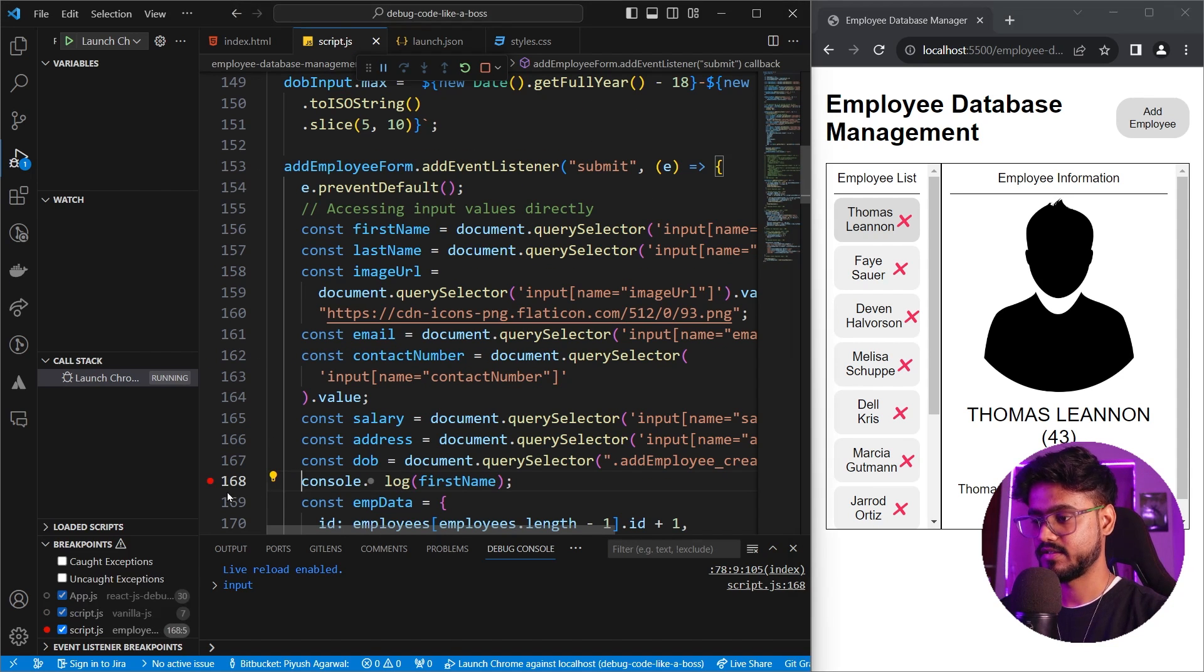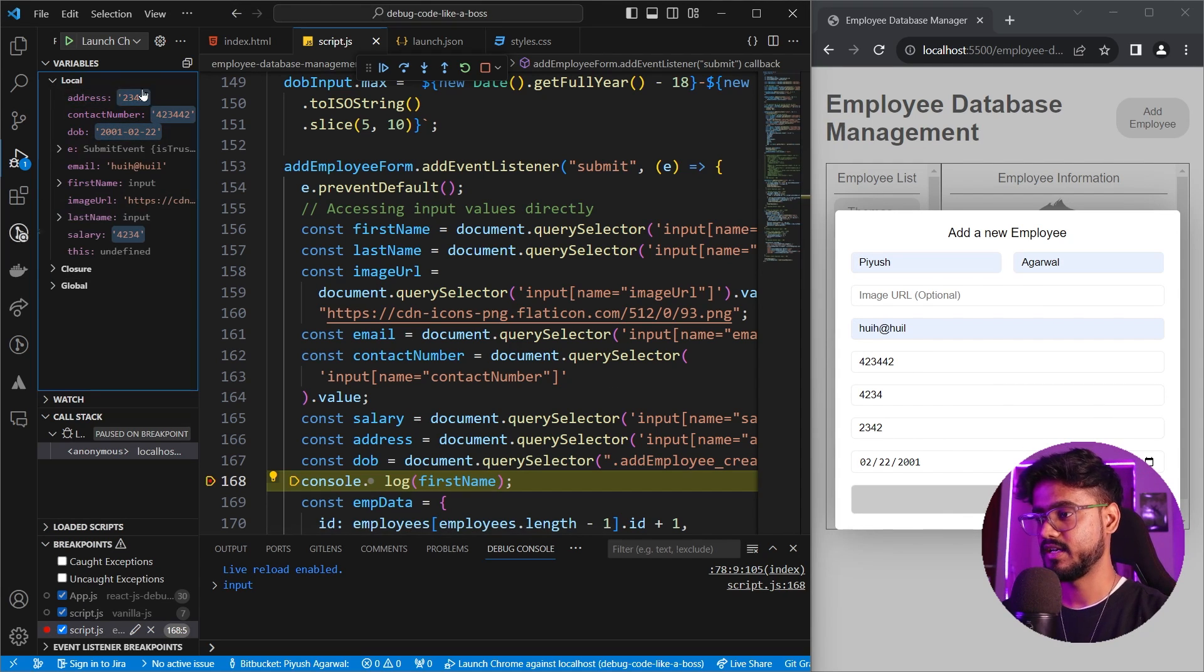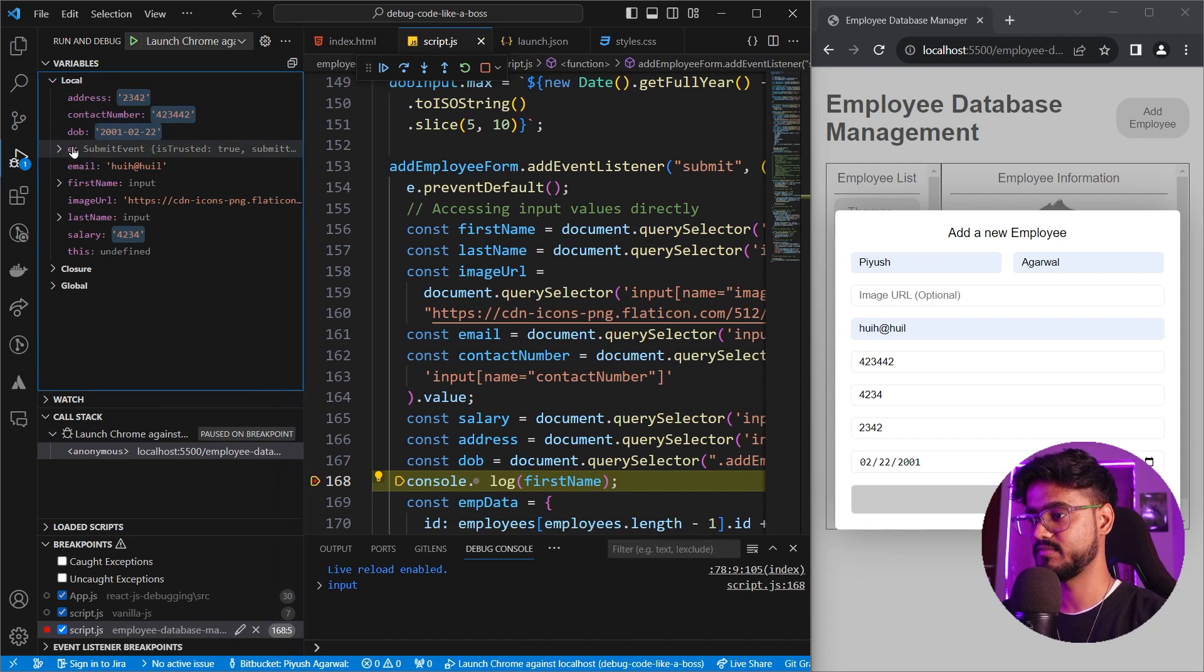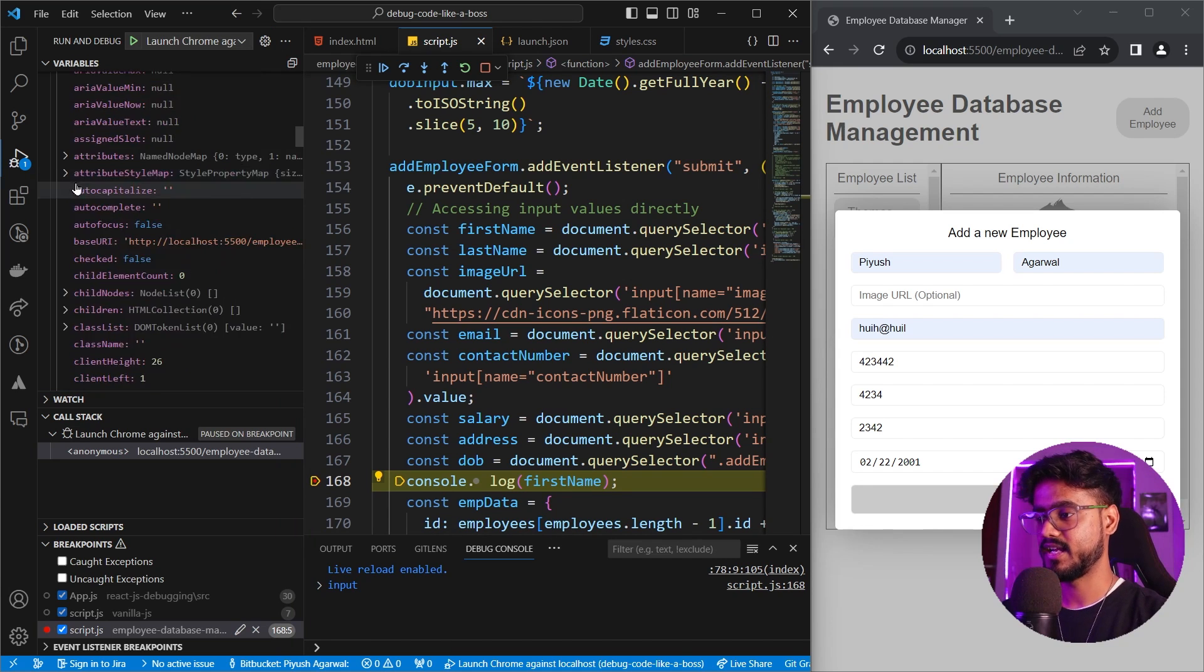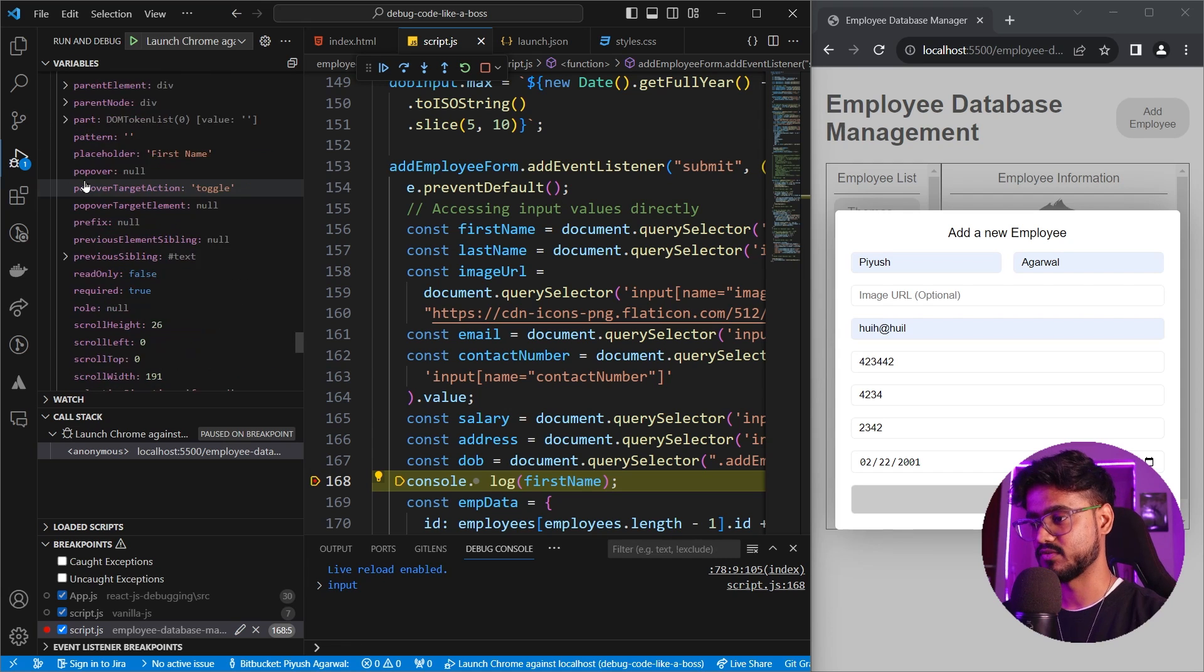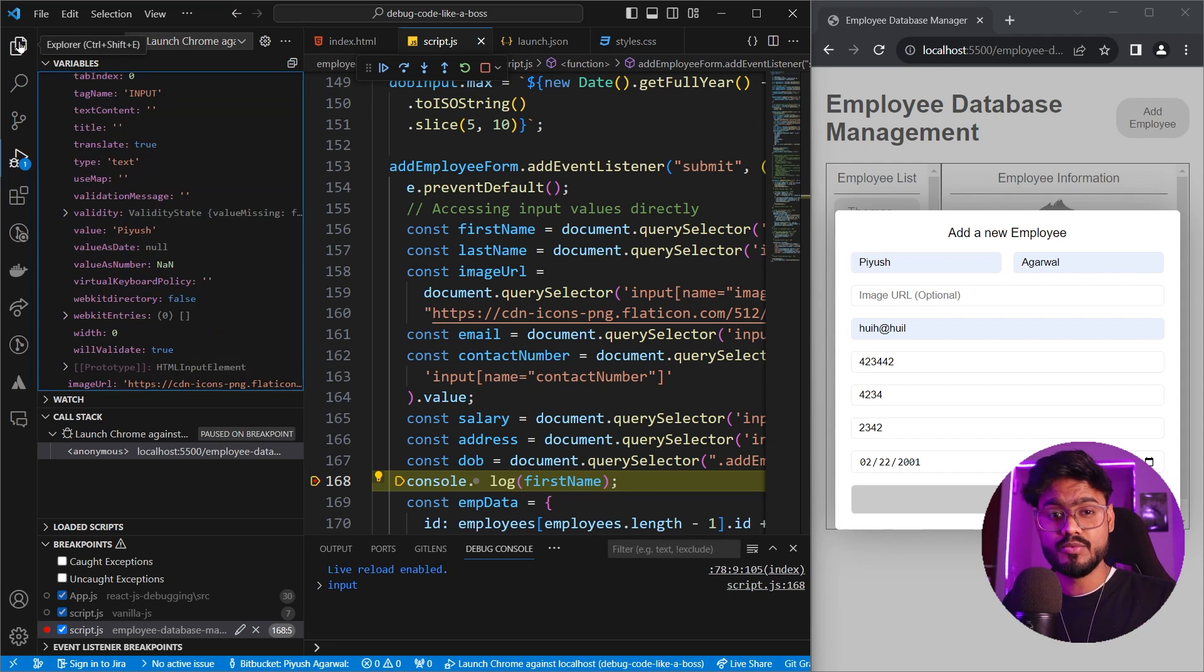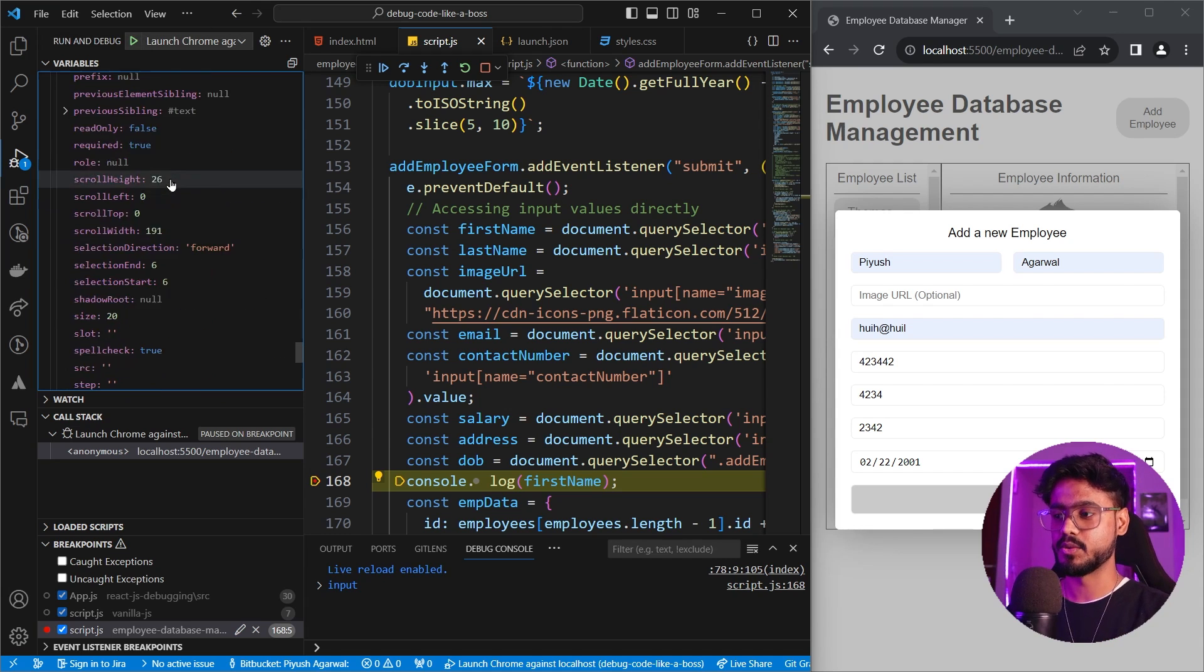Now what we have to do is simply add a breakpoint, let's say over here. If I try to add an employee and submit it, notice over here in the variables, we have all of this. We have the address, contact number, date of birth, email, and we have the first name and last name as well. And now we can expand it and we can find whatever that we need to use inside of our form, which in this case is this value. So you can either use Chrome to debug or you can also use VS Code to debug, which is much more efficient. As you can see, we don't have to leave VS Code.